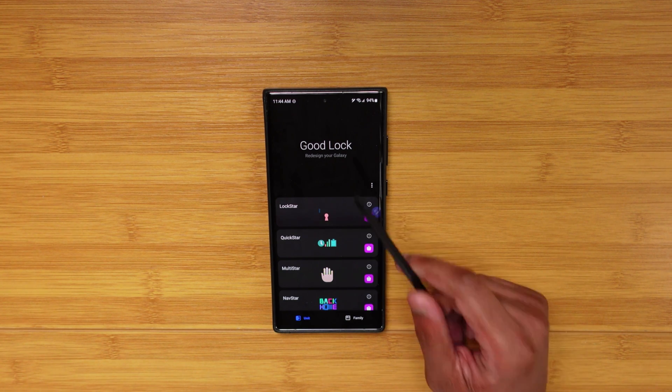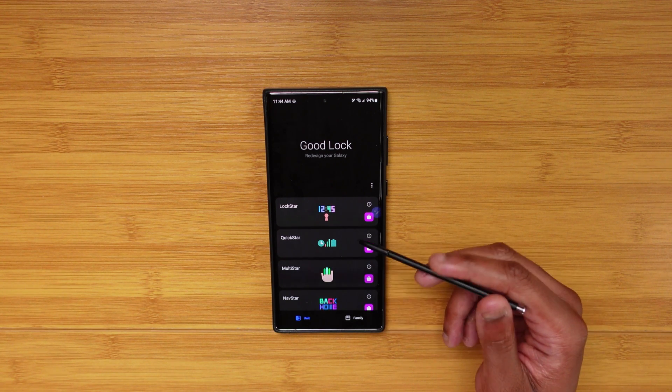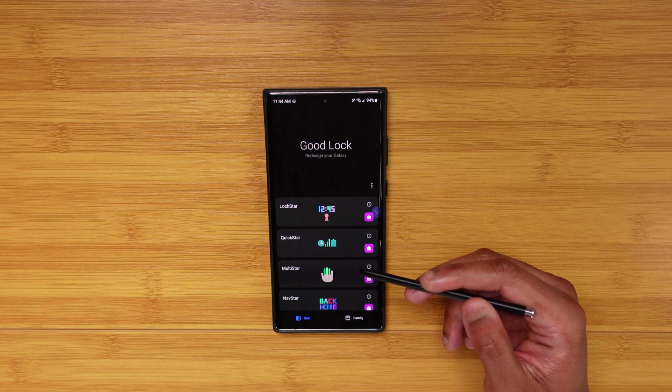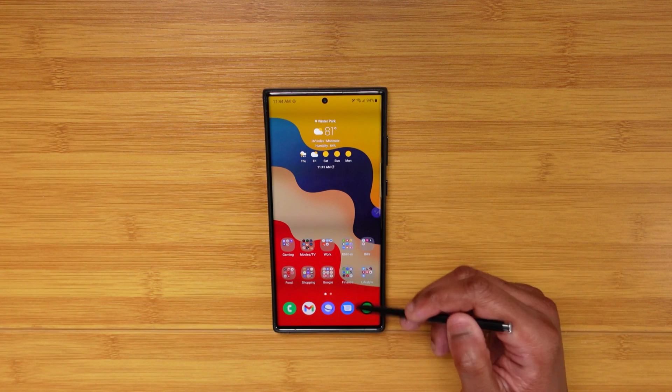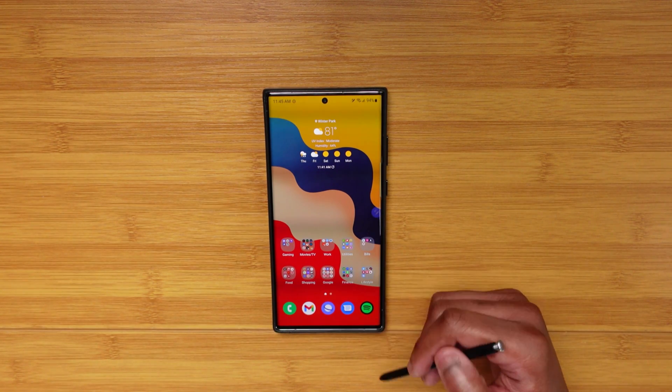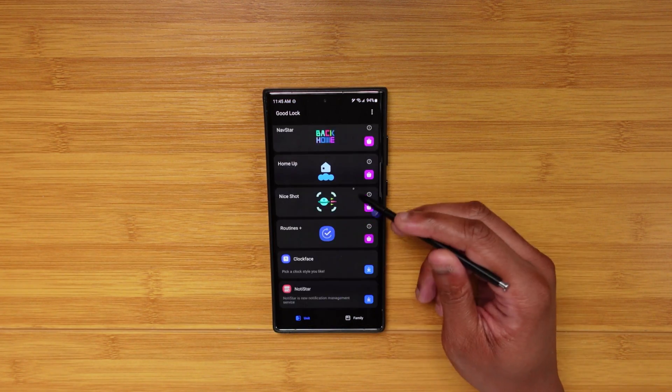That's just a bird's eye view of Good Lock, guys. If this is offered in your region, you owe it to yourself to download it and really play around with these modules. You can set up a ton of customization and functionality for your Galaxy device. If there's any single reason I like Samsung devices, Good Lock would be it. Let me know in the comments if I missed any modules or features that would benefit my workflow — this is Ike's Tech Talk, thanks for watching, have a great day.